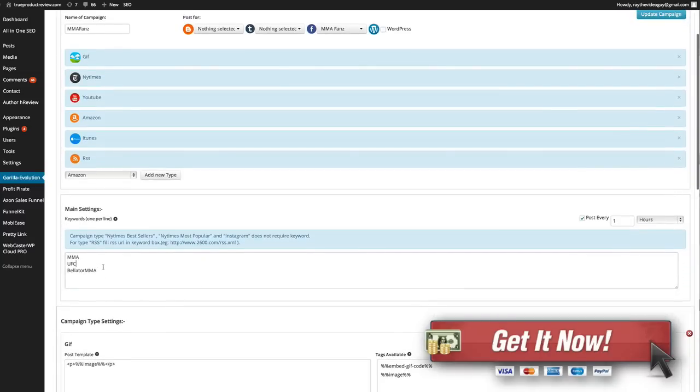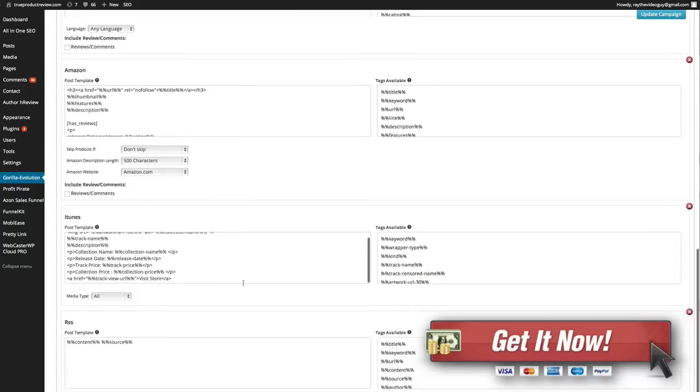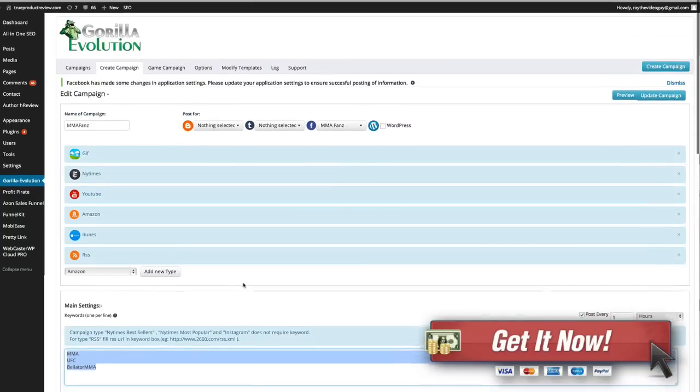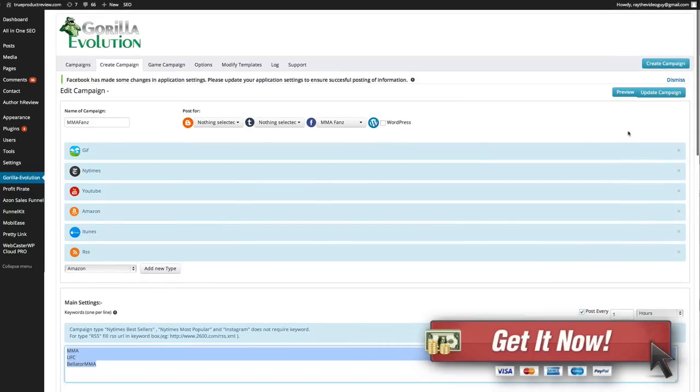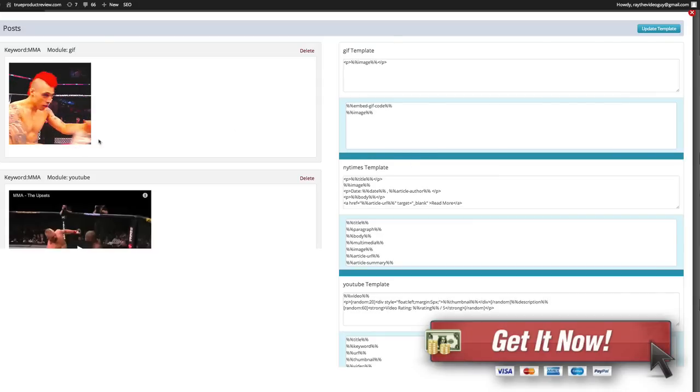You can come down here. This is where you can edit your keywords and then these are the campaign settings down here which you don't really want to touch. That's automatically set up and now if I want to I can preview.